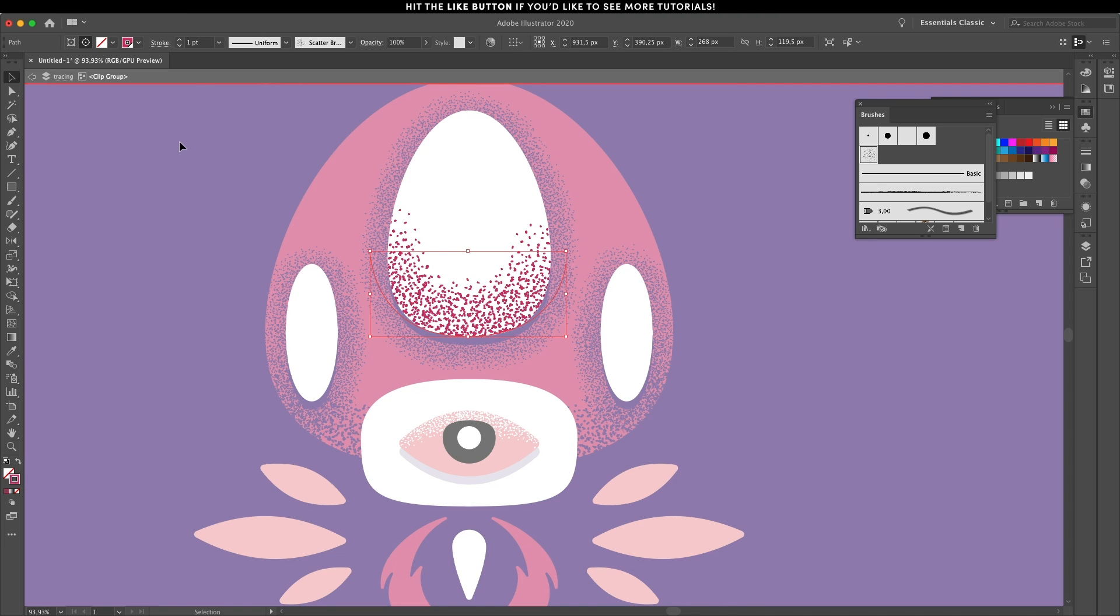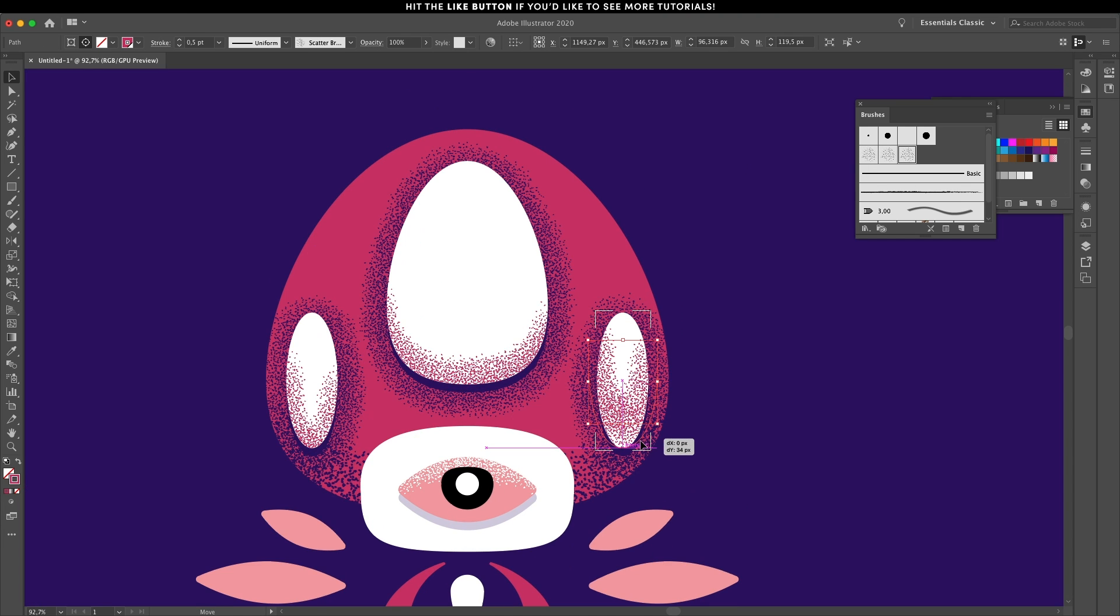The good thing about working with grain brushes is that you can change the size of it and have a lot of control over the final look.